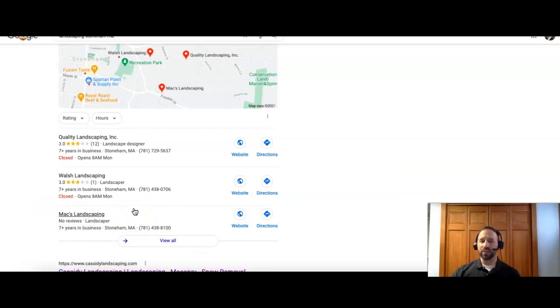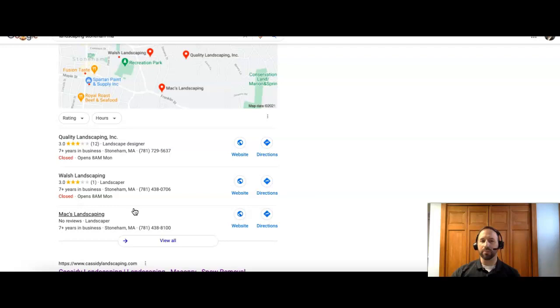And what that means is you have a good amount of citations. So citations are anywhere on the Internet with your company name, company address, and company phone number.